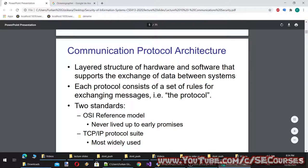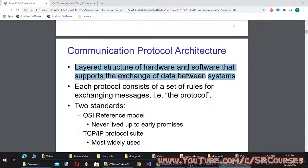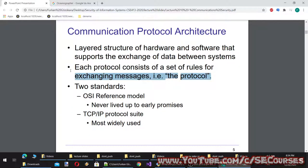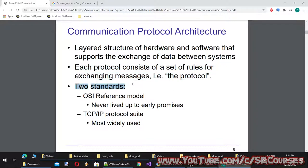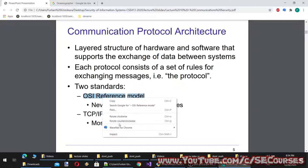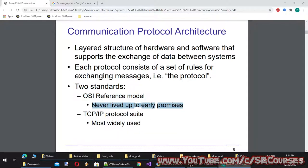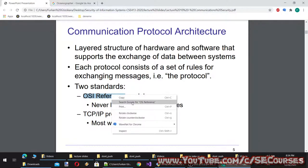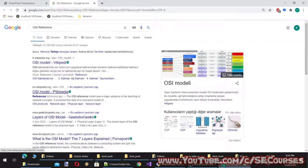Communication protocol architecture is a layered structure of hardware and software that supports the exchange of data between systems. Each protocol consists of a set of rules for exchanging messages. There are two main standards of protocols: the OSI reference model, which was an early model of communication, and TCP/IP.